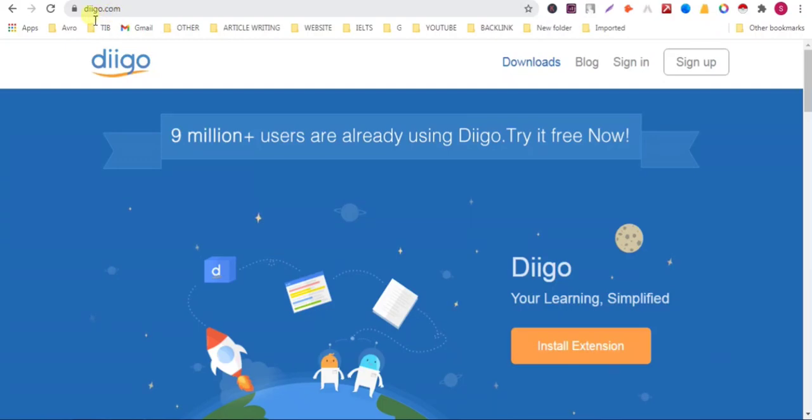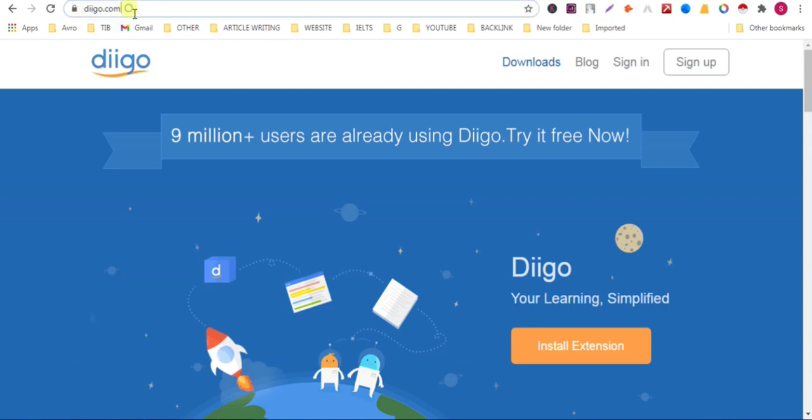Hello viewers, now I'll add a backlink on this website diigo.com. Watch the full video and don't forget to like and subscribe to my channel. You'll find all the backlink list in my video description, so check my video description.